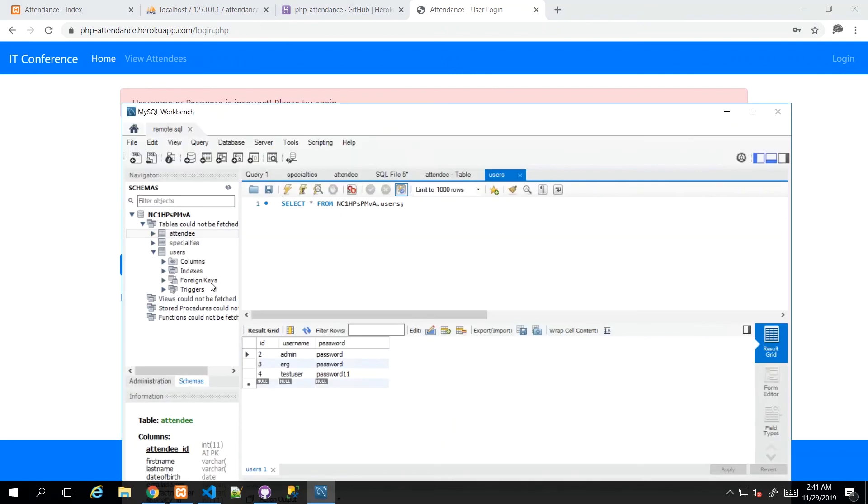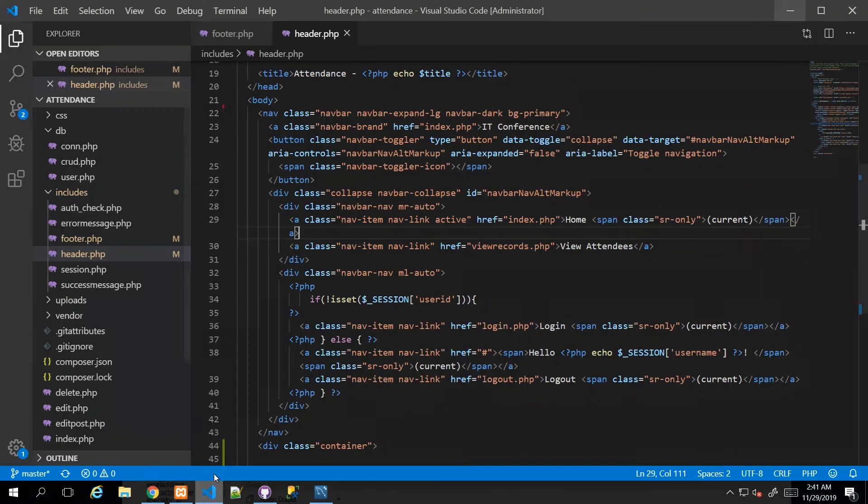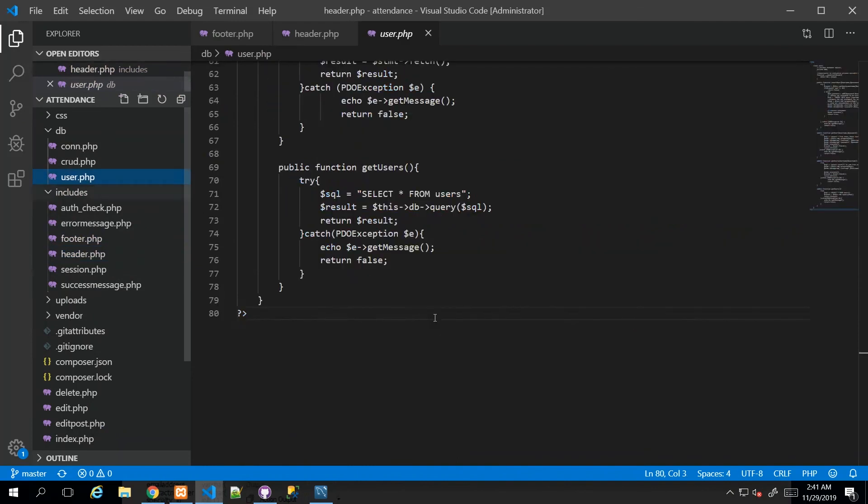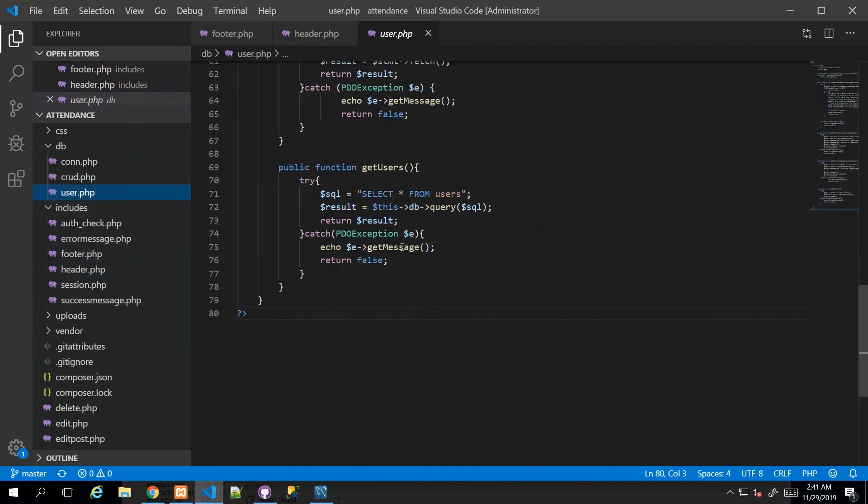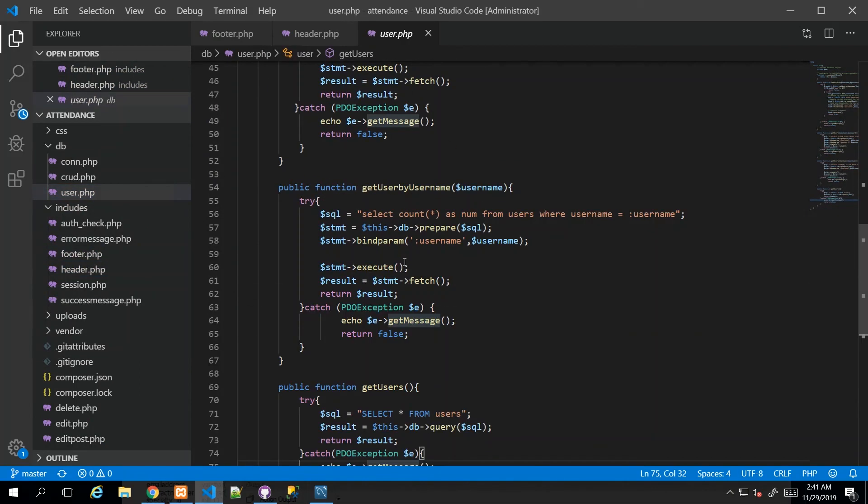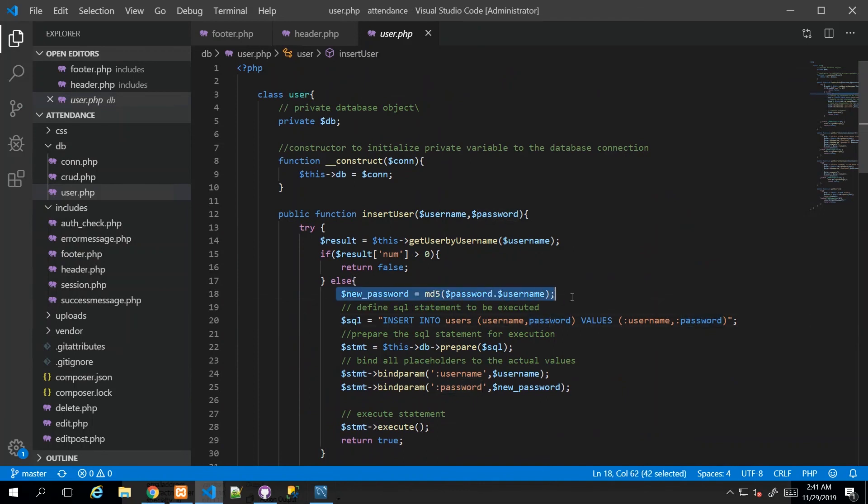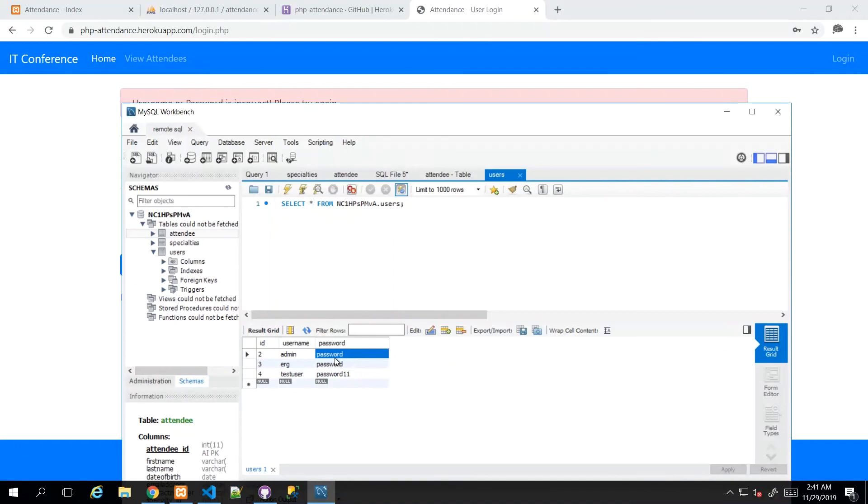So I went over to the database, and I see that I literally have the user admin and the word password. Now, remember that we went through some amount of rigor trying to harden the way the password appears. And what should really happen is that we should have the admin user and the password in a hashed form.